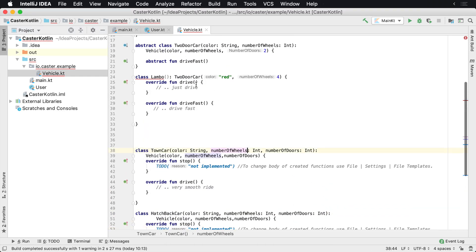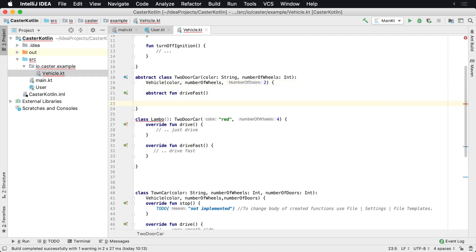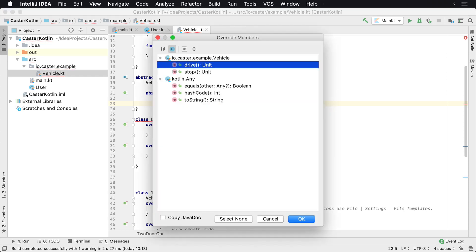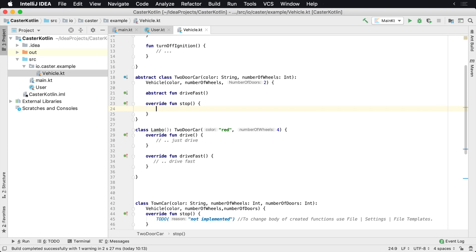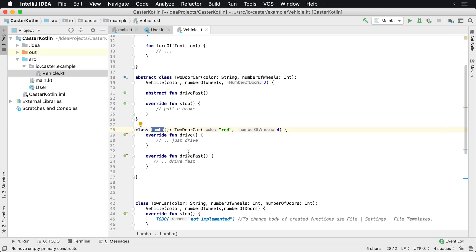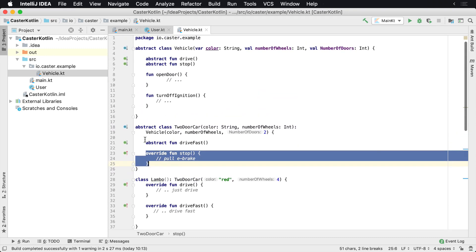Here's an interesting thing. Maybe I know that all of my TwoDoorCars can only stop by slamming on the e-brake. So what I can do is implement stop inside of my abstract TwoDoorCar class and say pullEBrake — the emergency brake — that's how we stop these TwoDoorCars. In this case, Lambo doesn't have to implement stop because that's handled at the TwoDoorCar level.